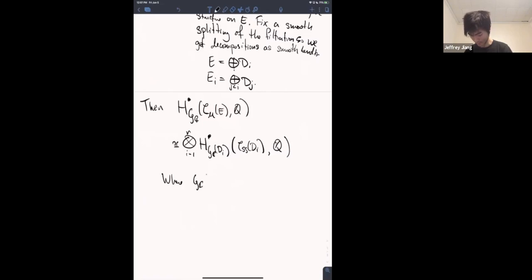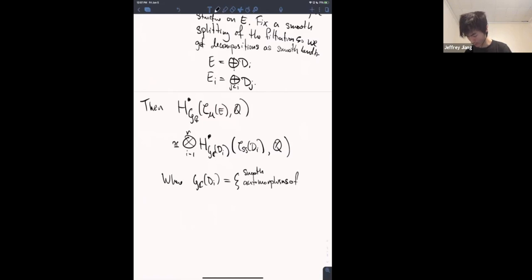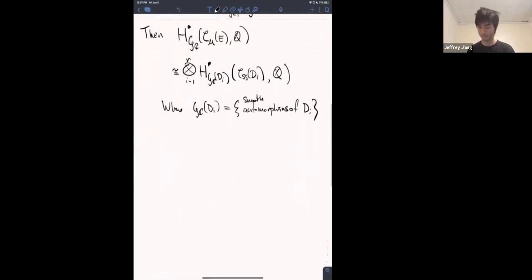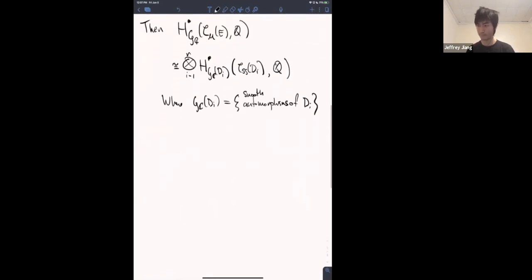I use the notation GC of D_i to denote the smooth automorphisms of the semi-stable locus of D_i. And then this is like a graded tensor product.